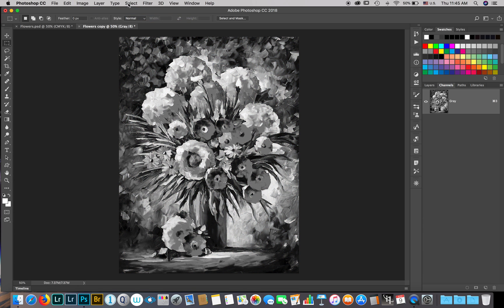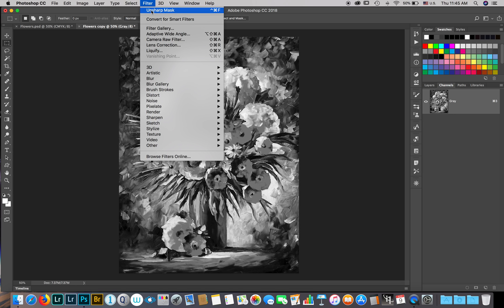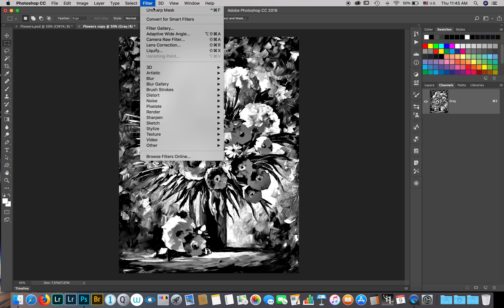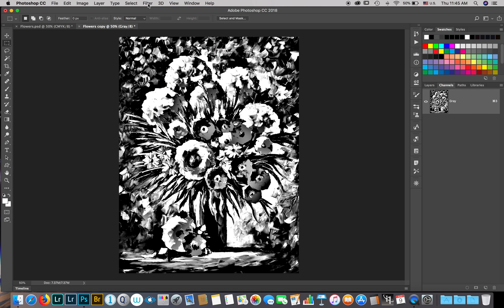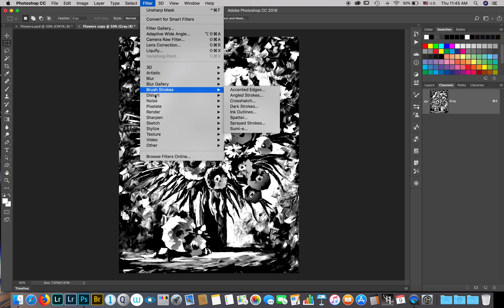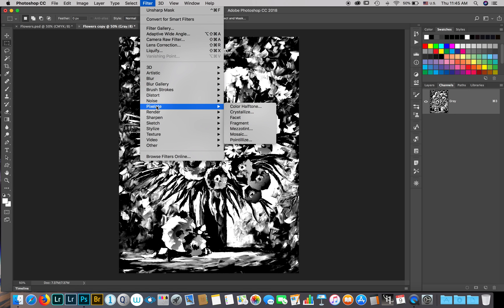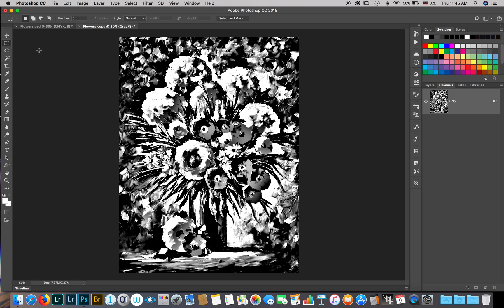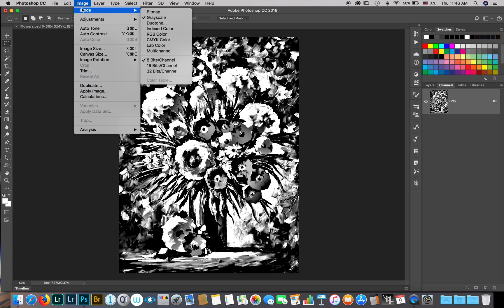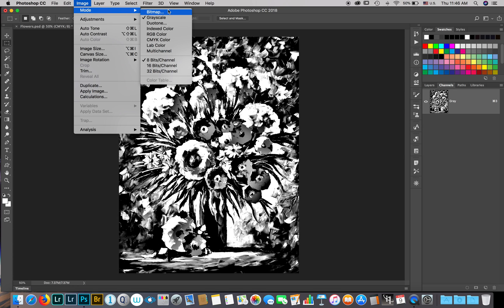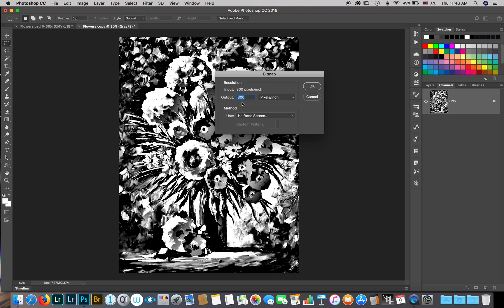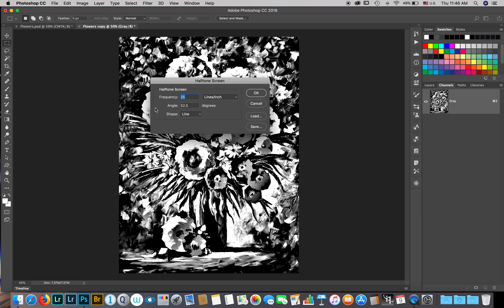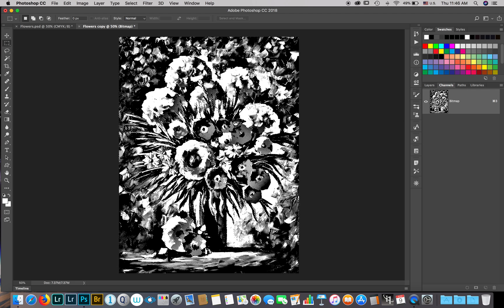We're going to increase the contrast. I'm going to do the filter unsharp mask twice. You can avoid this step if you want, it just depends on your image. I'm going to bring the image to bitmap and keep the output same as input, halftone screen, using the same criteria that we used in the previous video.